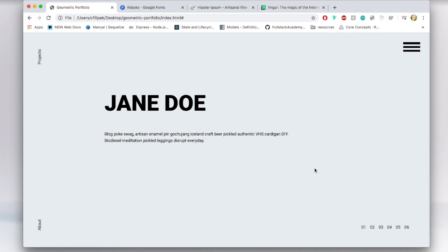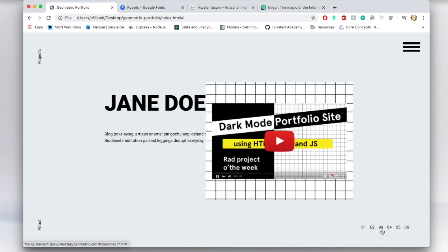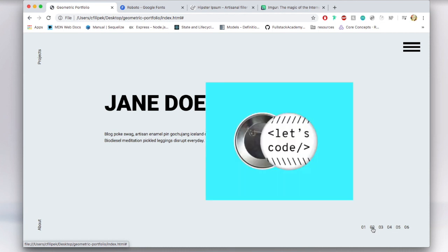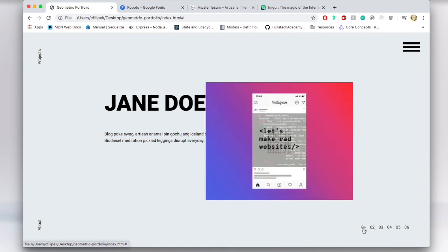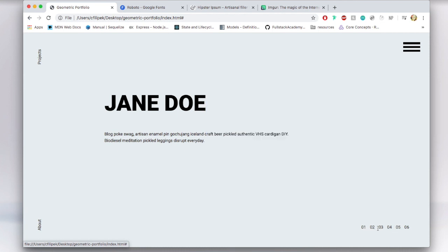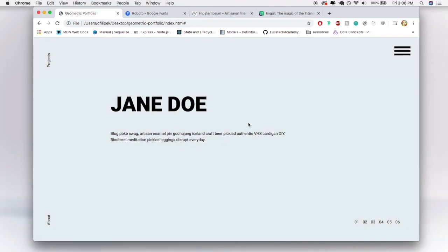And then this really excites me: down below we have these numbers representing projects and when I hover over them the project appears. This is also a link so you could click in and go to that page. That's what we're creating today. So let's jump into the code.